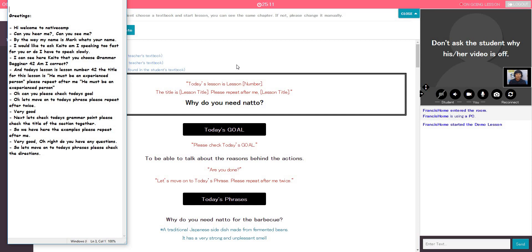Now, Francis, I would like to ask, am I speaking too fast for you or do I have to speak slowly? Just perfectly fine. Okay. Thank you, Francis.